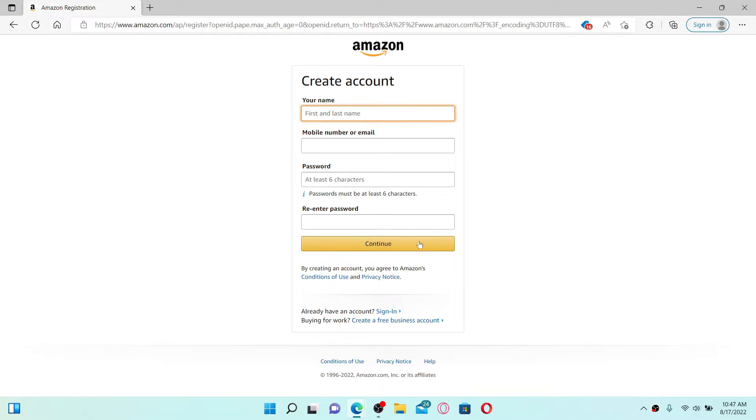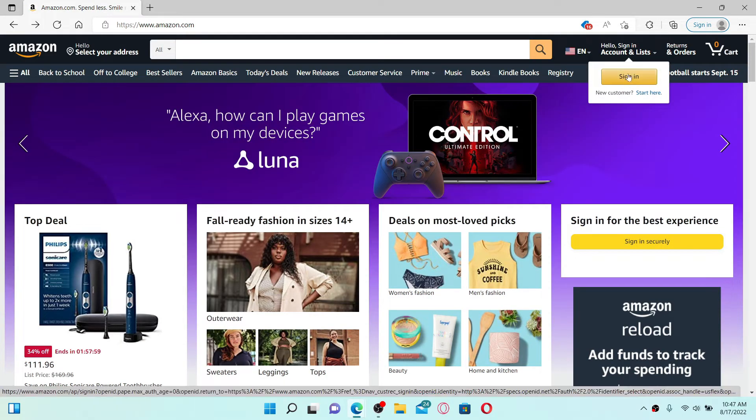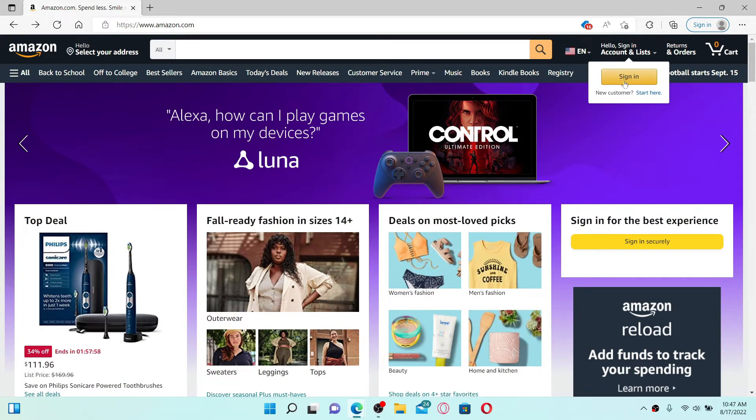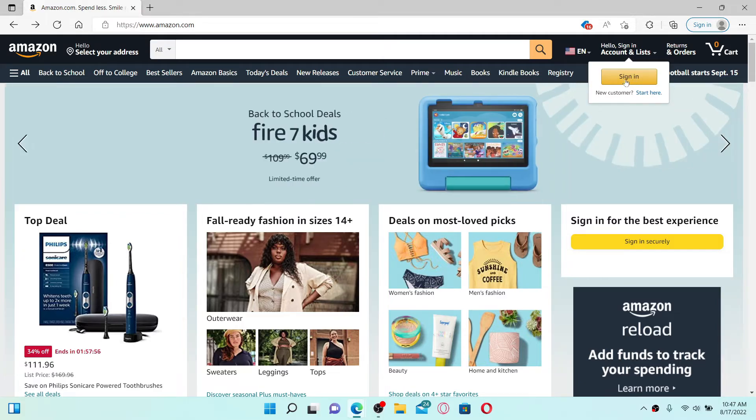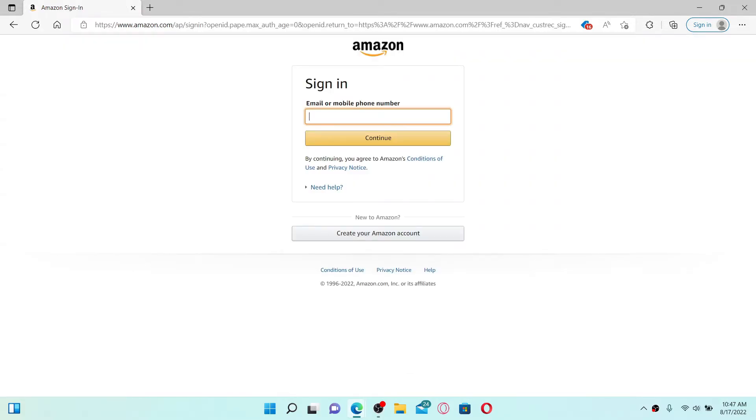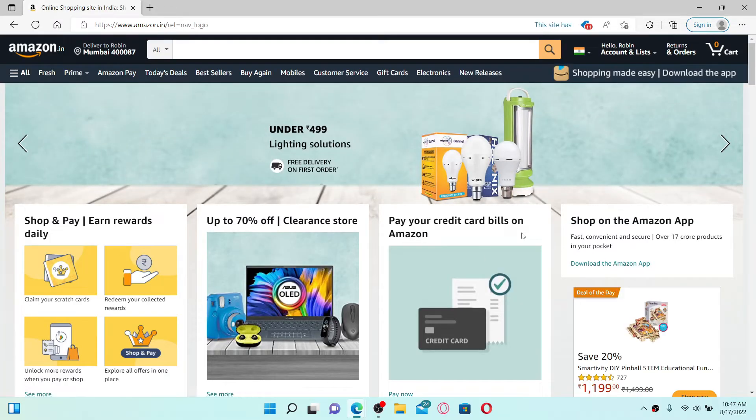Once you have an Amazon account, you can simply click on the Sign In button which is located at the upper right-hand corner. Type in your email or phone number in the first text box and click Continue. On the next page, type in your password that you created while signing up and make sure to log into your account first.